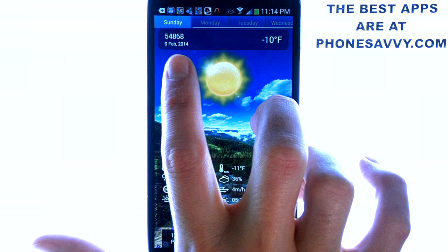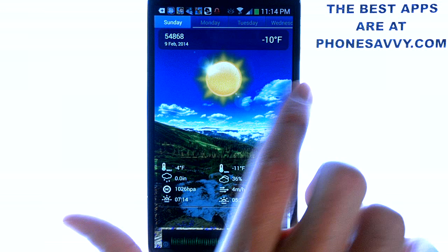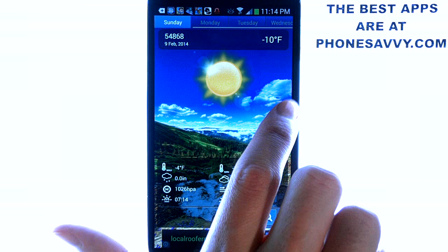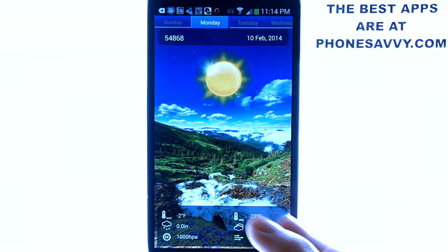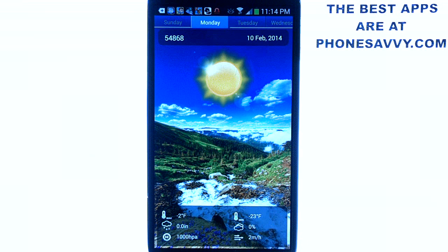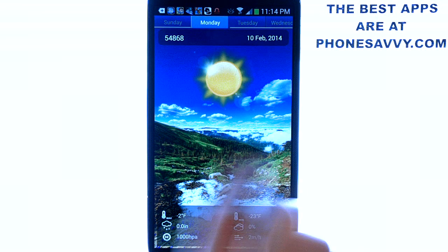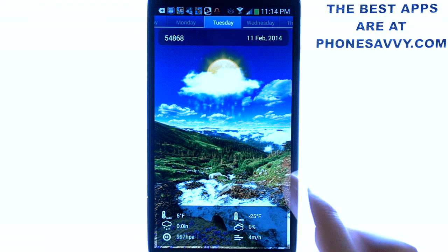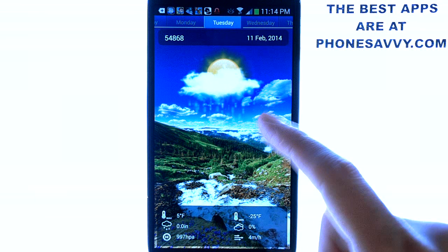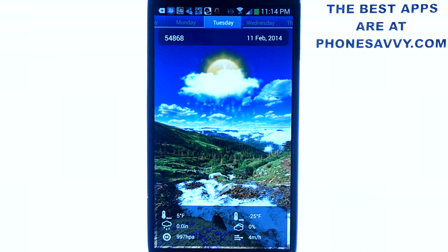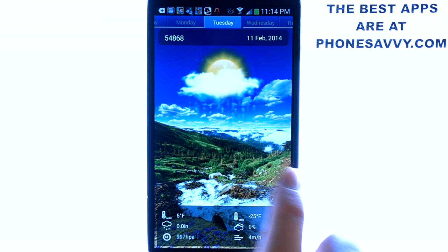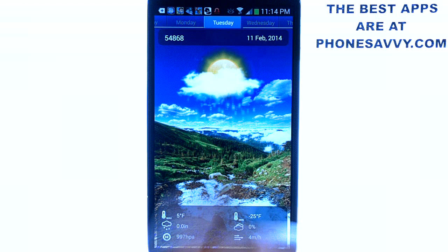At the top you can see the days of the week — you just slide to the right and it will take you to tomorrow, which gives you all the details for tomorrow. One cool thing is they add some animation to the screen to give you a kind of realistic look at what you're going to be expecting for those days.